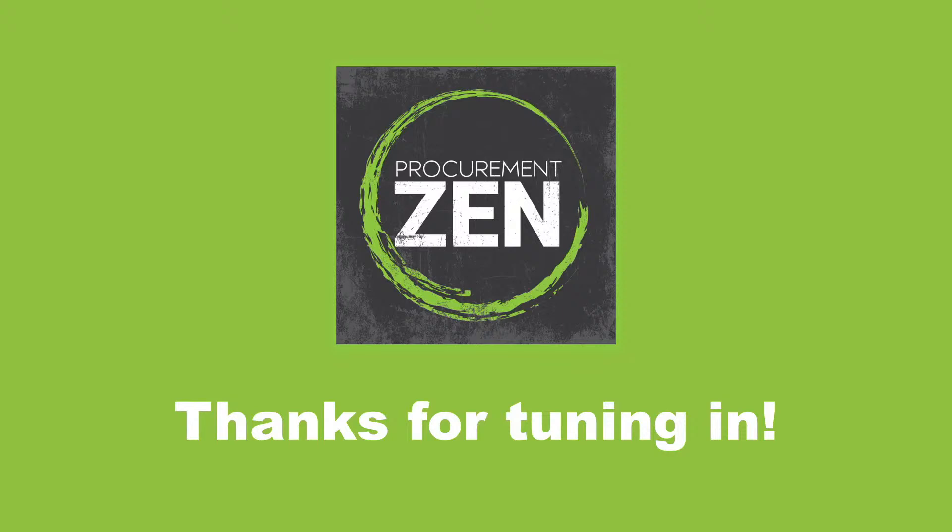Thanks so much for listening to this episode of Procurement Zen with Phil Kowalski. For more great content, visit procurementzen.com. If you enjoyed today's episode, please review and subscribe, and we'll catch you next time on Procurement Zen.